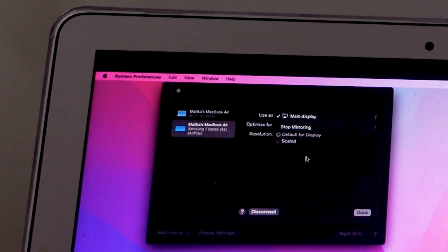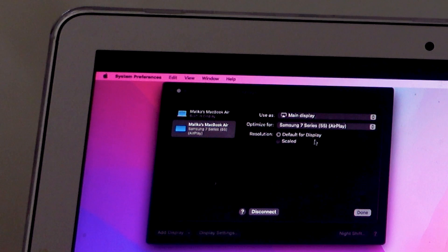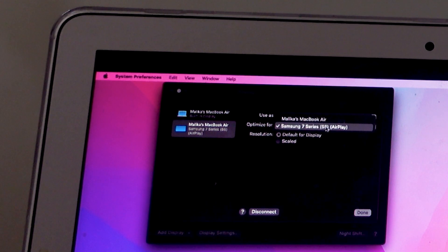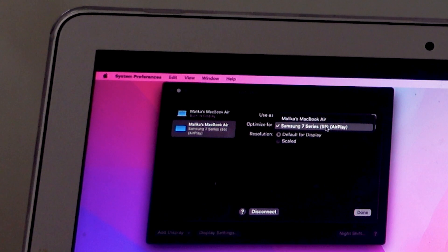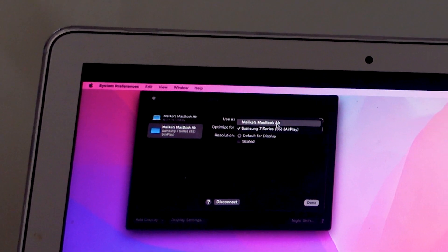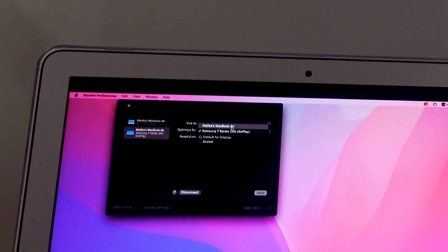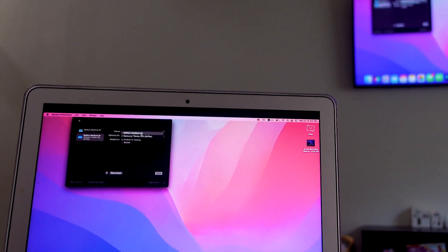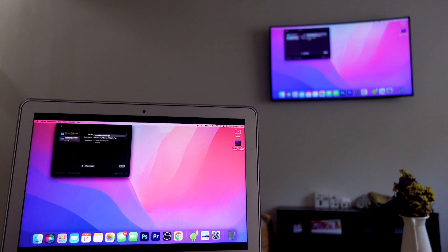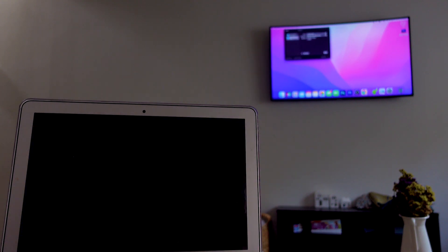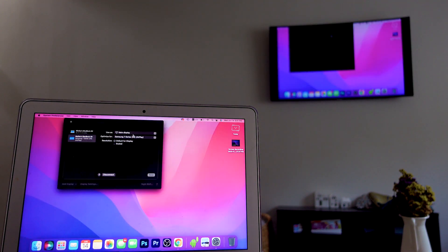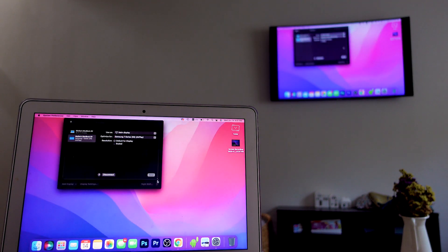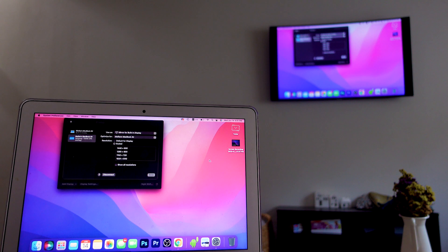So you can set it where it's tailored to your TV, where it's full screen, or you can set it where it's tailored to your laptop, where you kind of just have the borders missing. I'll show you in a second. So something like this. That's the display tailored to the MacBook itself.